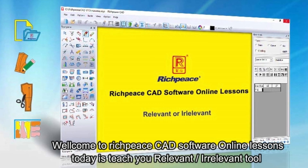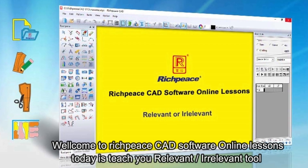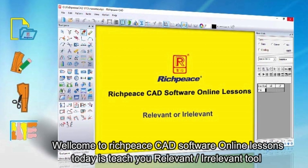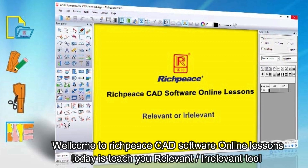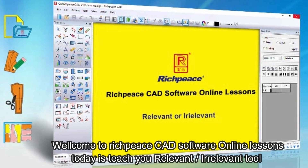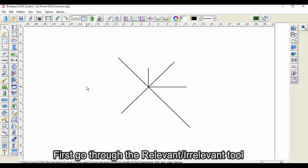Welcome to RichPieceCAD Software Online Lessons. Today we will go through the Relevant and Irrelevant Tool.